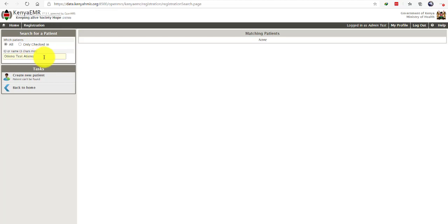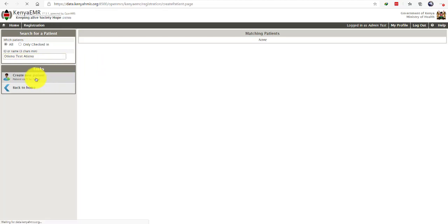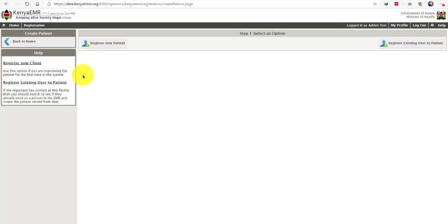Once you are certain that the client does not have matching patients, you can proceed and create new patient. Once you've clicked on create new patient, you can go ahead and register new patient.